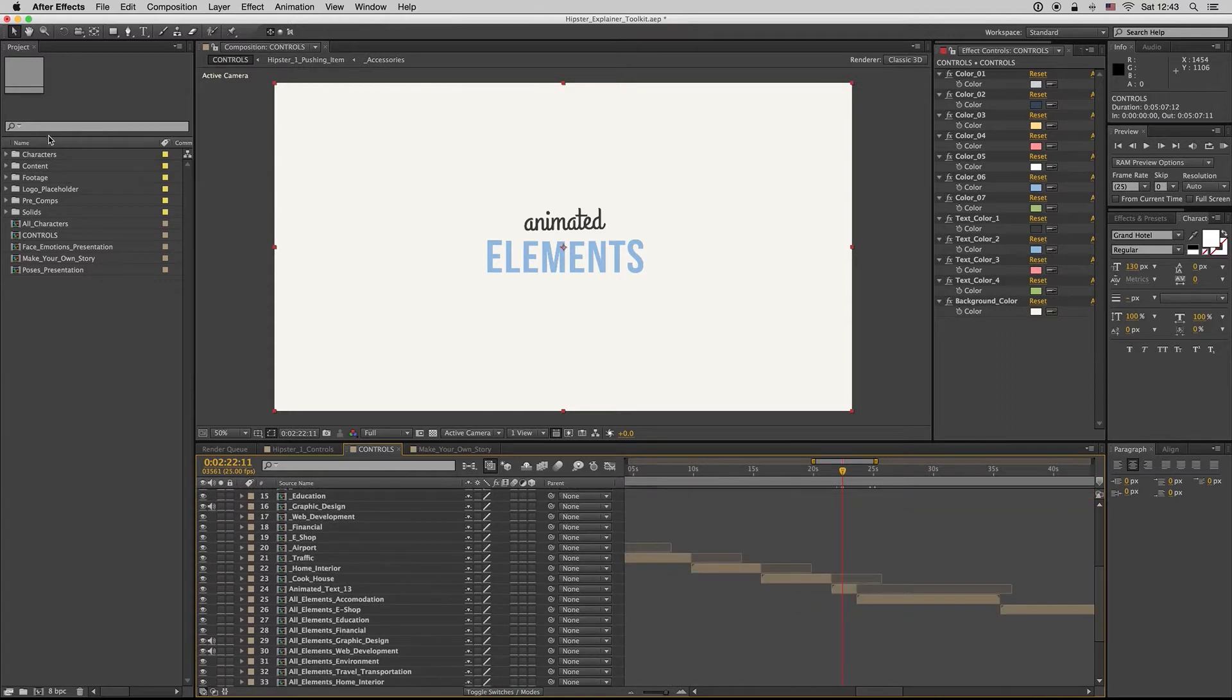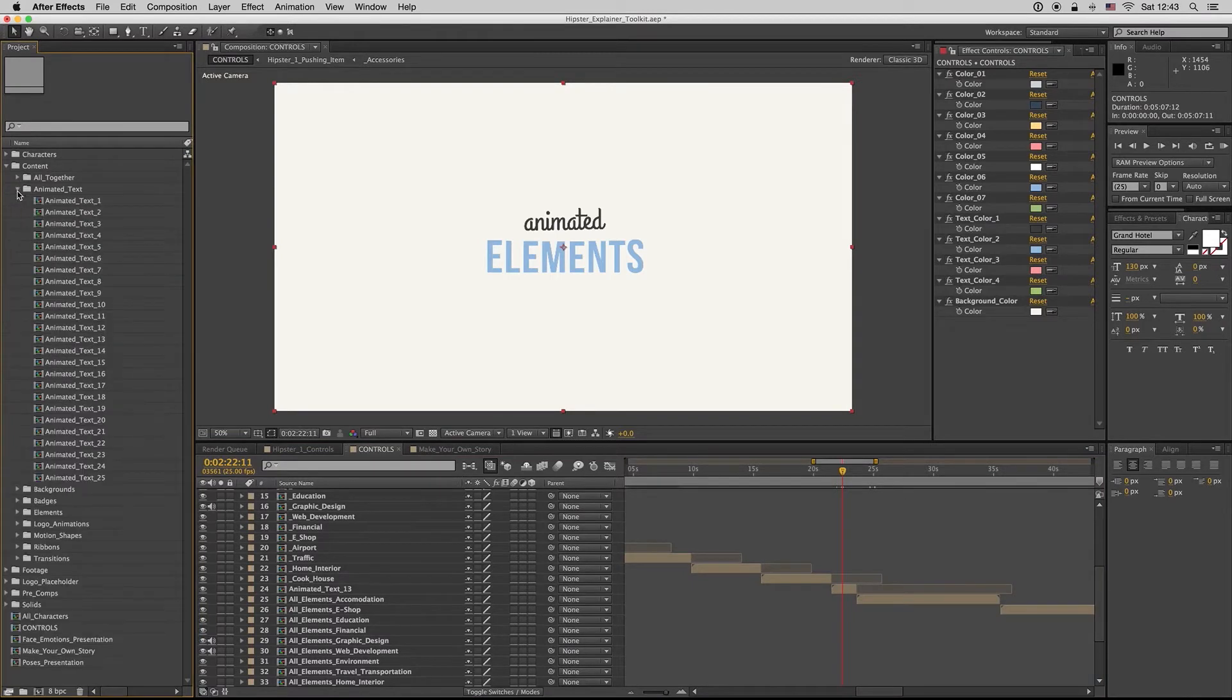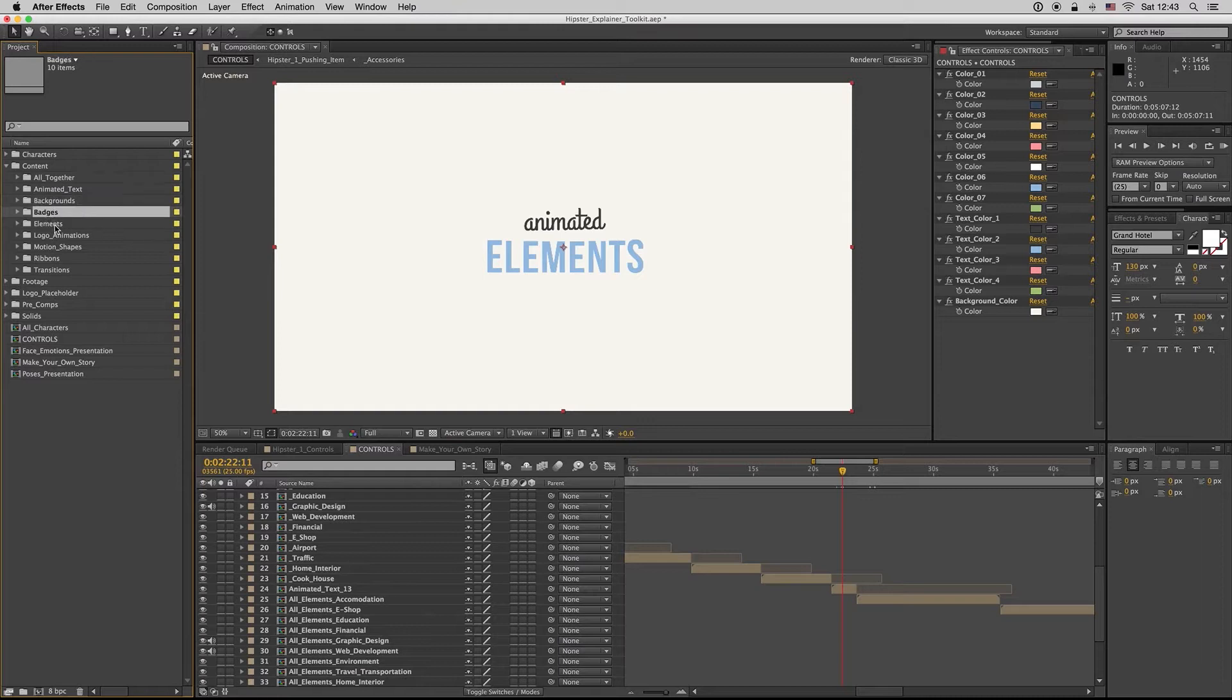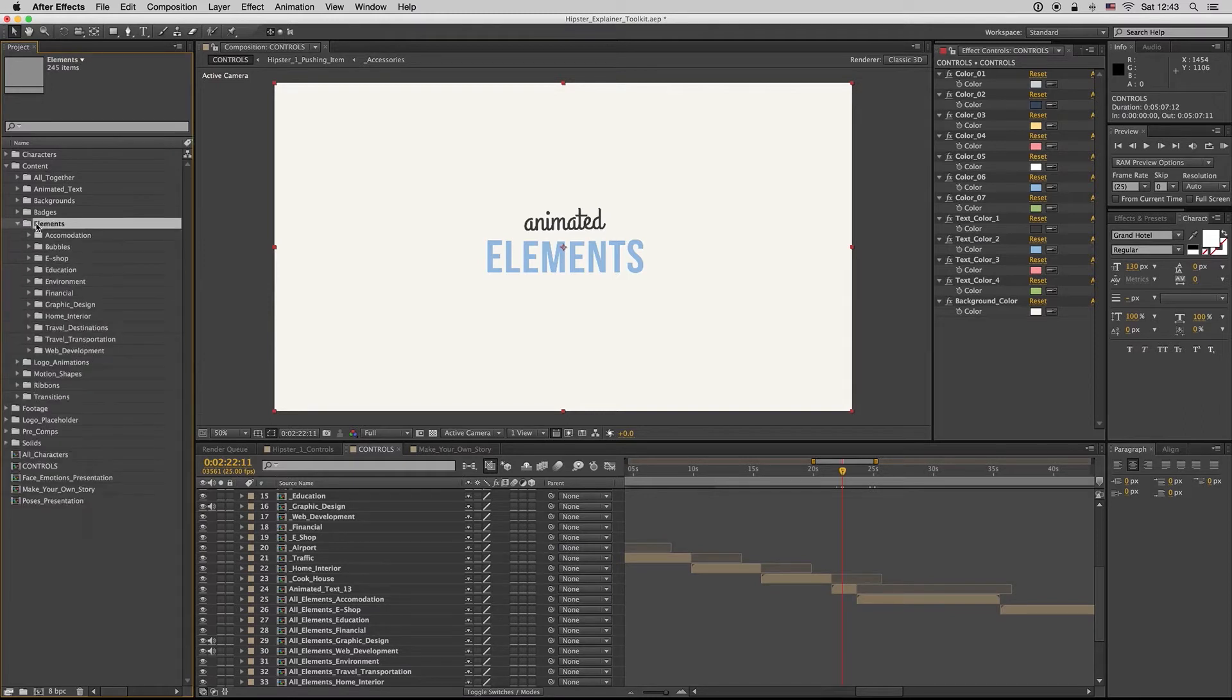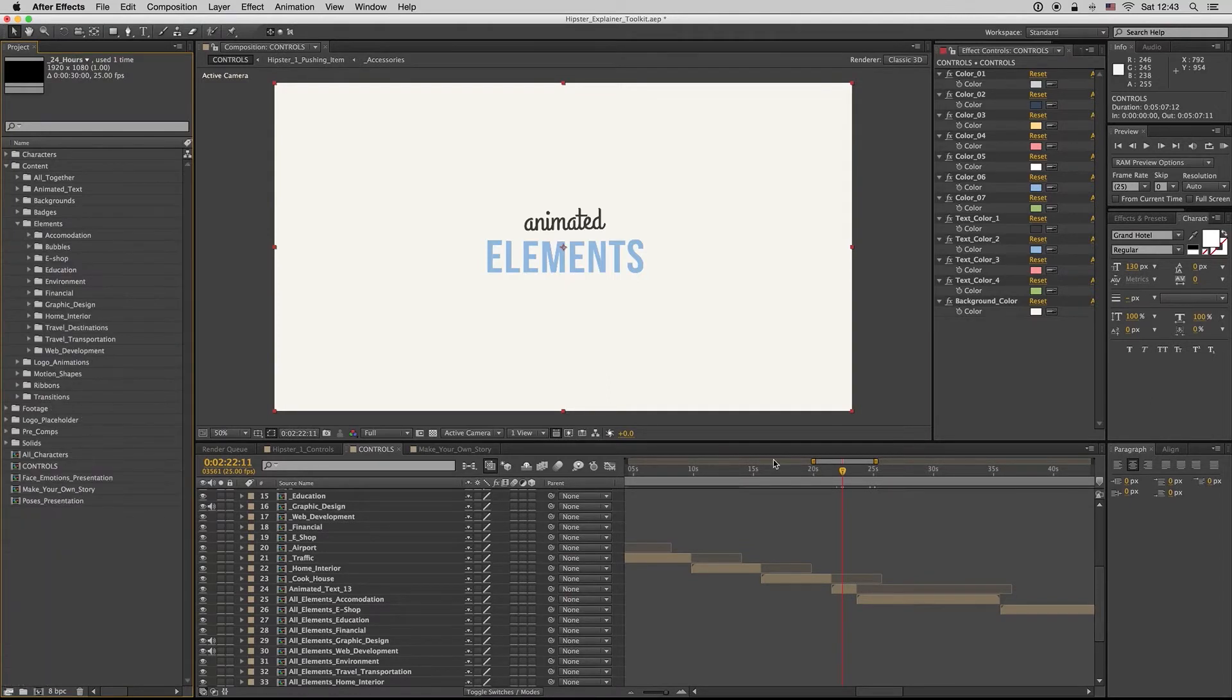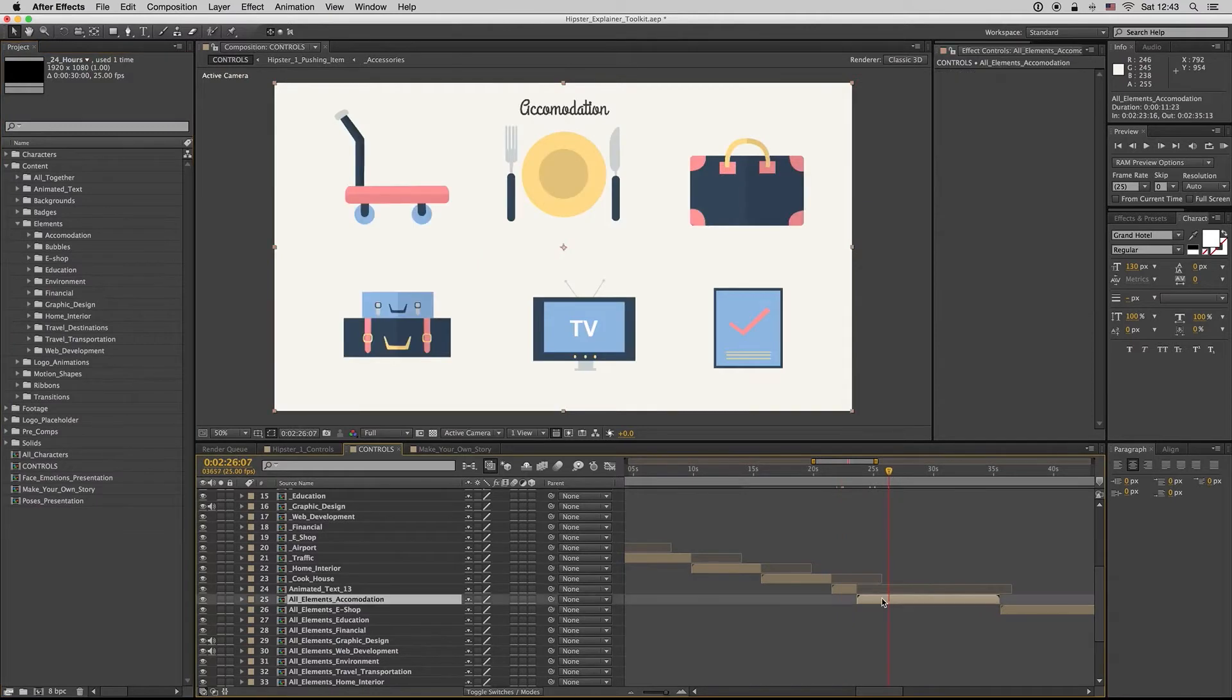All the elements are inside the content. We have animated text, backgrounds, badges, elements, local animations, motion shapes, records, and transitions. Inside the elements are all the animated items. I have made an all elements composition that is inside here to find something fast or to see your color changes faster.